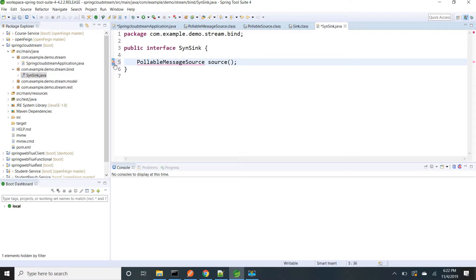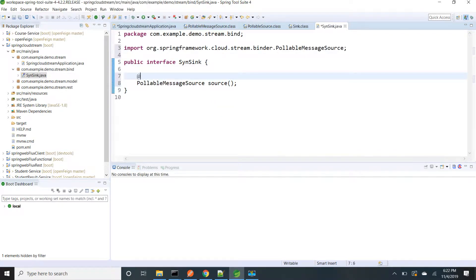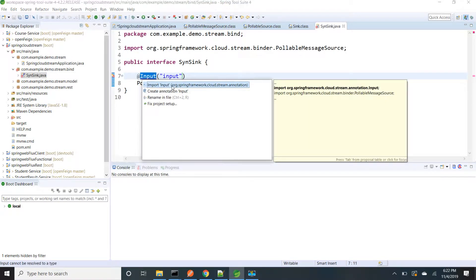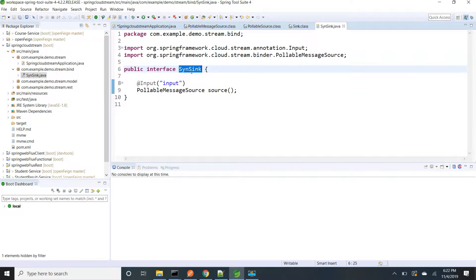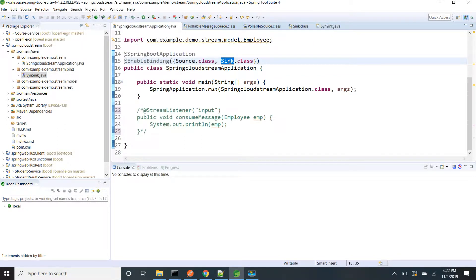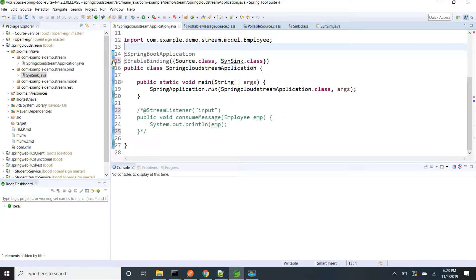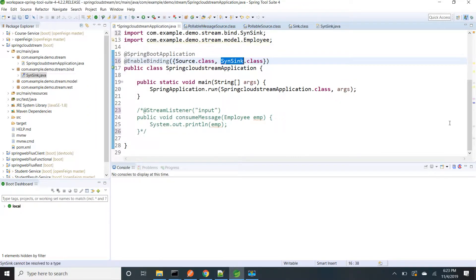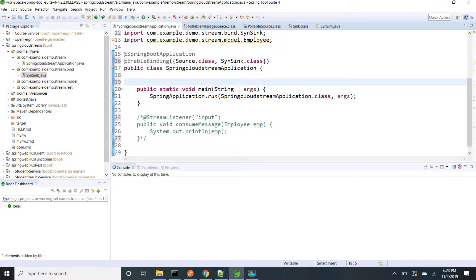I need to add @Input for this PollableMessageSource. Since it is consuming messages I need to provide the @Input annotation. Whatever name I provide inside @Input will be taken as the channel name, so I am going to pass it as 'input'. I am going to save it and use this interface in my @EnableBinding annotation so that Spring Cloud Stream will provide the implementation. I am going to add input for this sync. Now I need to get the reference of PollableMessageSource, so I am declaring a private PollableMessageSource field.